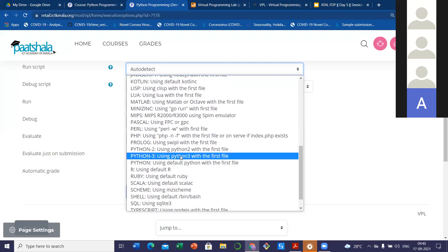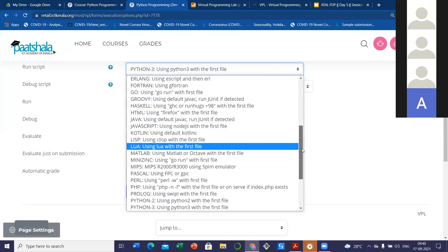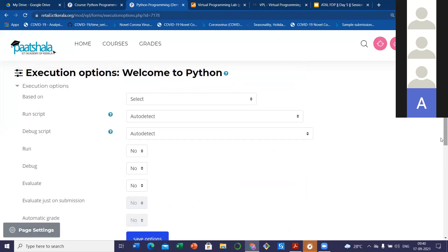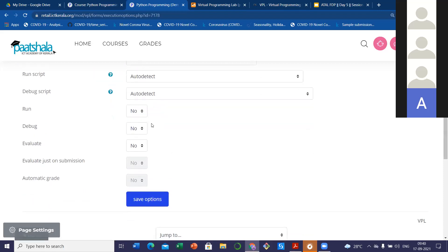If I am setting it as a Python program, I can set it to Python 3 version. But if you set it to auto detect mode, the VPL will automatically detect which type of program it's handling from the file extension. If I am writing a Python program, the file extension will be .py, so from the file extension it will automatically detect which type of program it is. There is no need to change it from auto detect. The main option we have to change is the run option — currently it is set to 'no,' meaning students won't be able to run the code they've written.